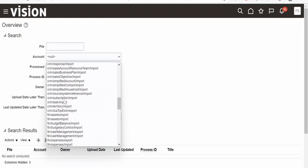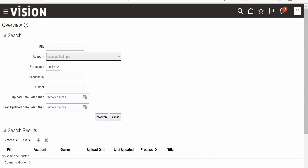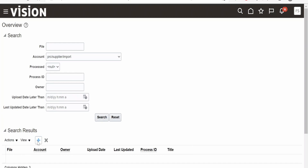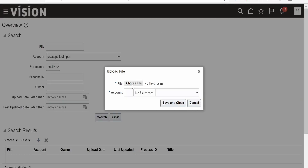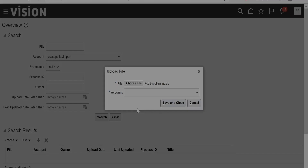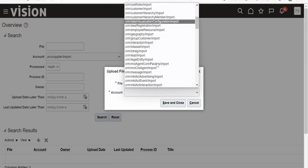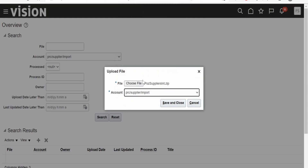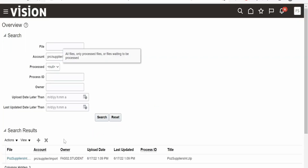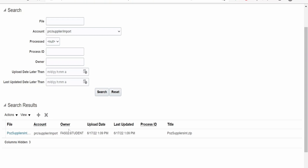Search for 'PRC Supplier Import' and select it. Click the plus icon to upload. Click 'Choose File' and select the ZIP file generated from the Excel template. In the Account field, select 'PRC Supplier Import,' then click Save and Close. The file is now imported into the UCM server.